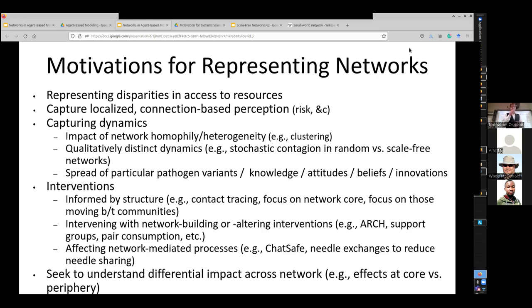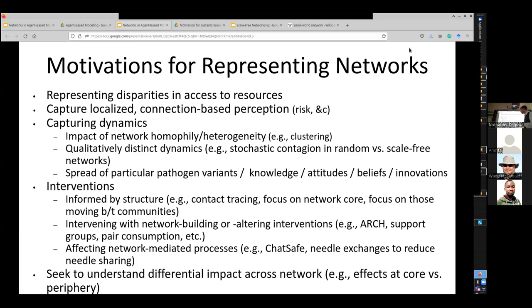When I stood before you during our last session, I talked about motivations for representing networks, noting many of these come from the broader question of when we represent features of the world within our models. We do so to capture dynamics seen as particularly important to our needs, but there are many other motivations — for example, to capture the effects of interventions we want to characterize.